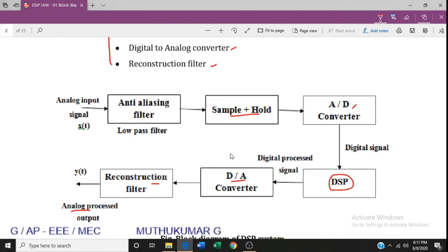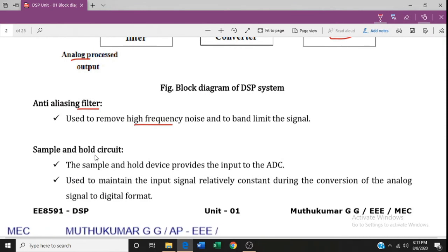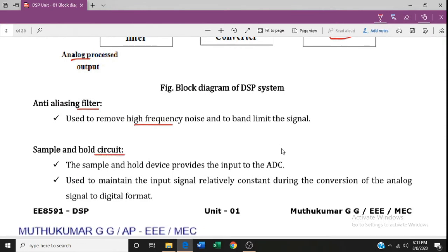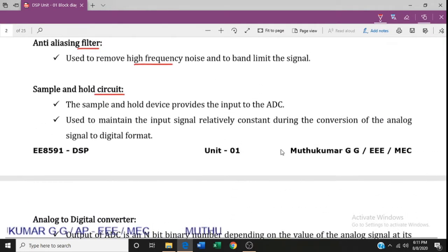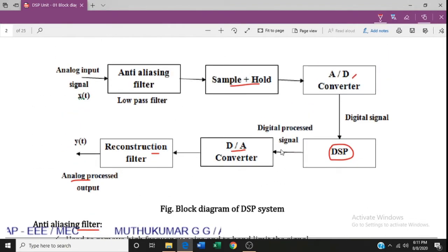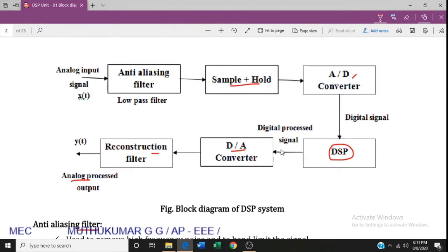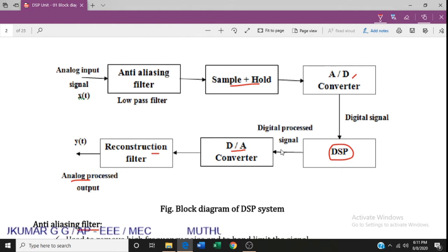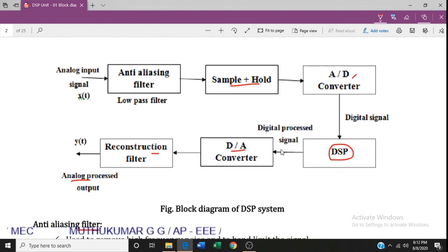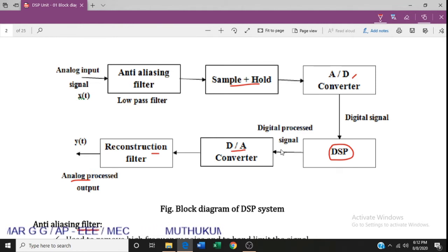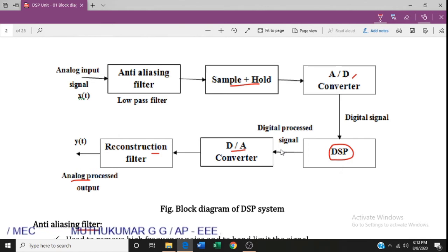The next component is the sample and hold circuit. It is used for sampling. The input is a continuous signal, and in digital signal processing, we need to take samples at discrete time instances. So the continuous time signal must be divided into samples at discrete time instances.